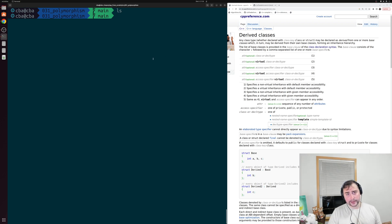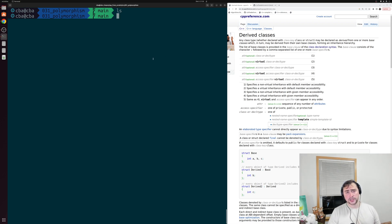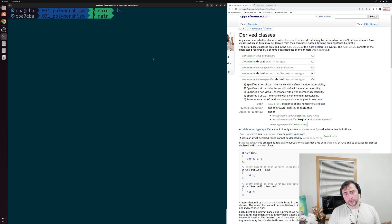Hey everyone, I'm Nick and this is C++ from Scratch. In this episode of the series we're going to be talking about the basics of polymorphism.